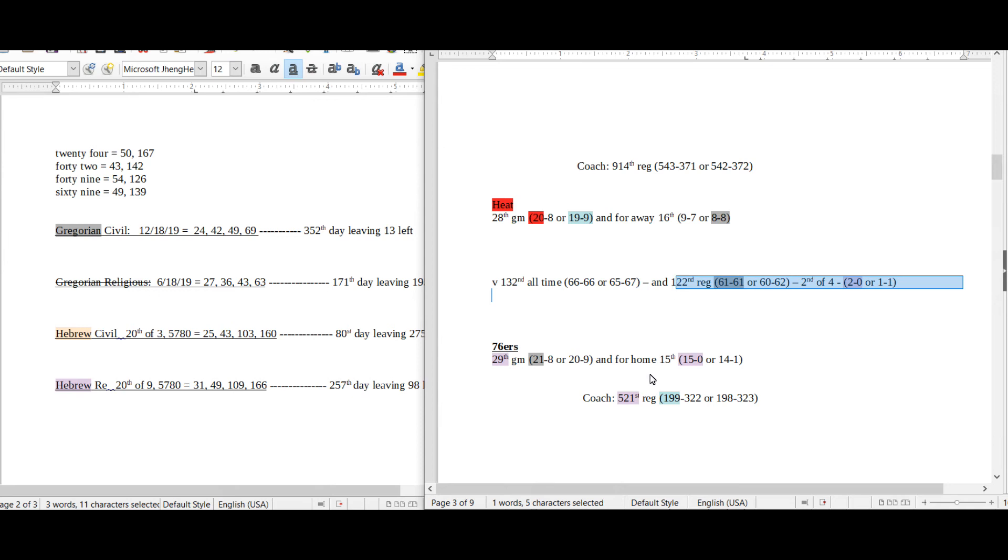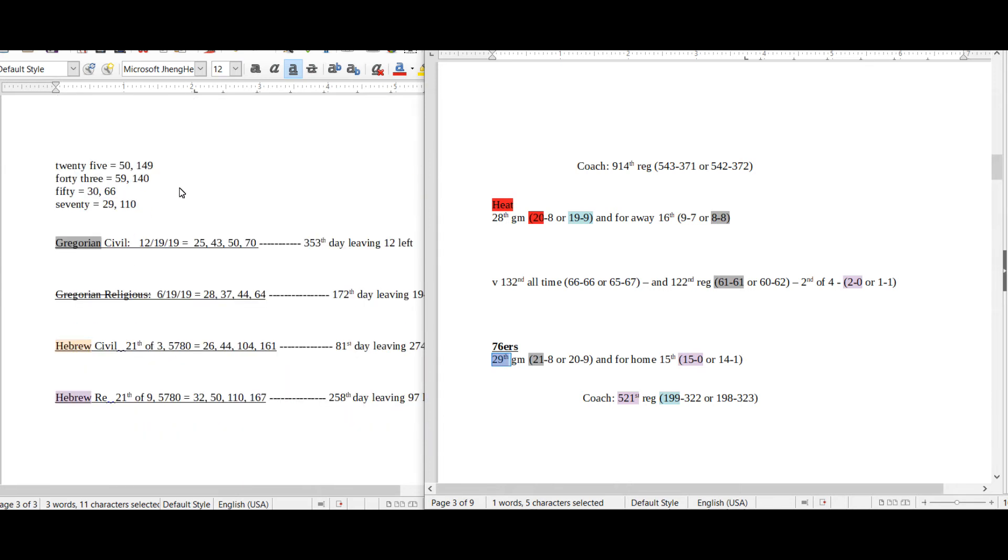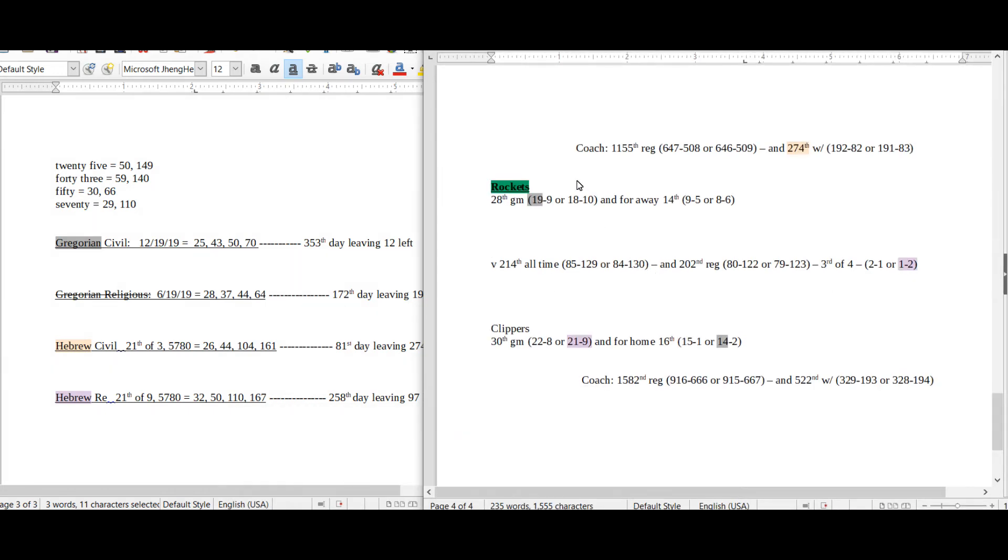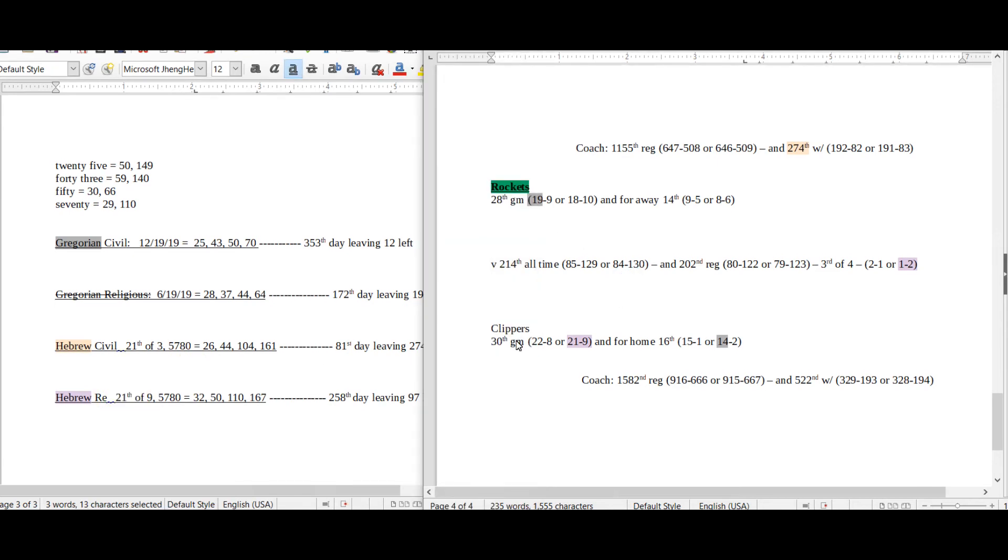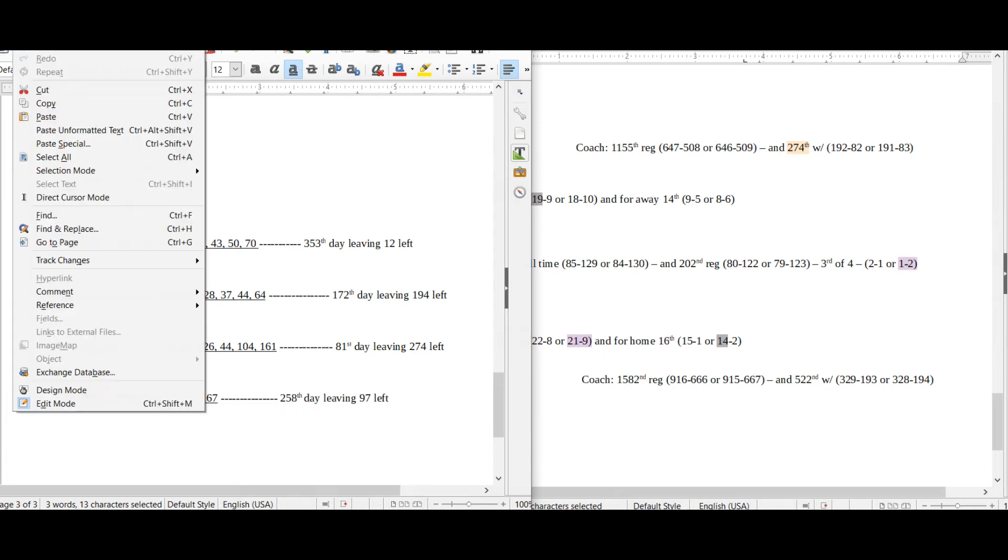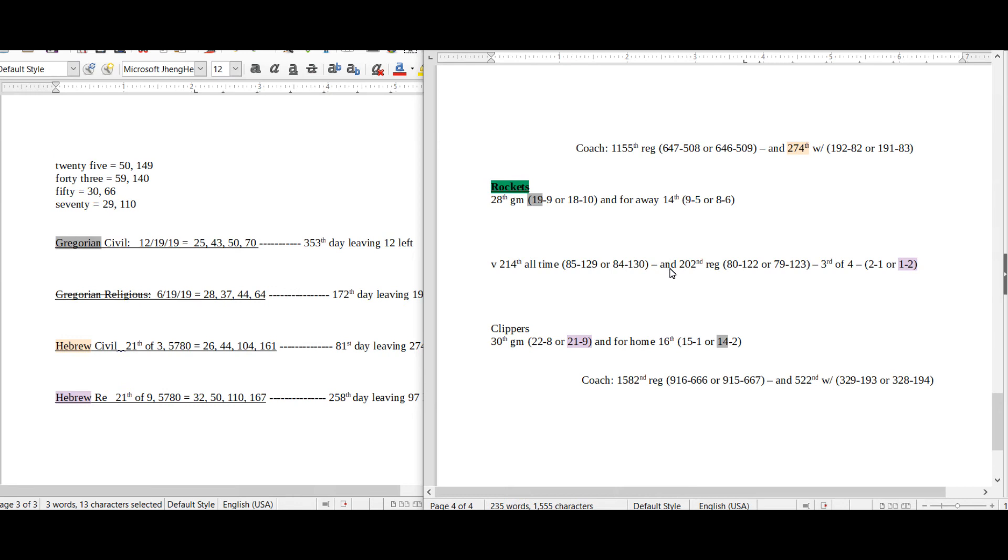But here's the cool thing: yesterday, which was Thursday, we had the Rockets and Clippers. It was the 21st day of the ninth month on the Hebrew religious calendar, and guess what the Clippers did? They fell 21 to 9 on the 21st day of the ninth month. So we have three different teams on three different days in a row embodying the Hebrew religious calendar date as their season record.